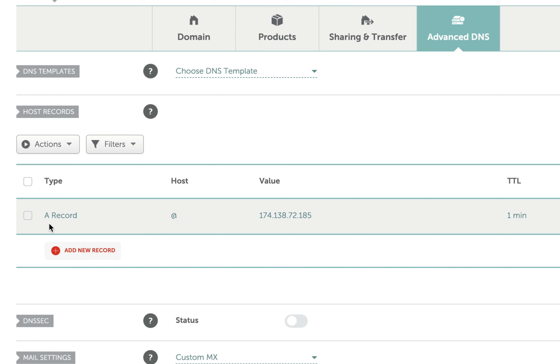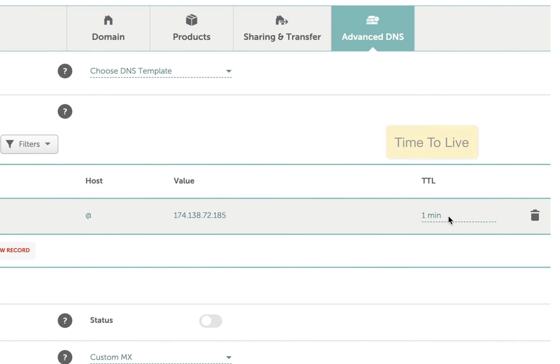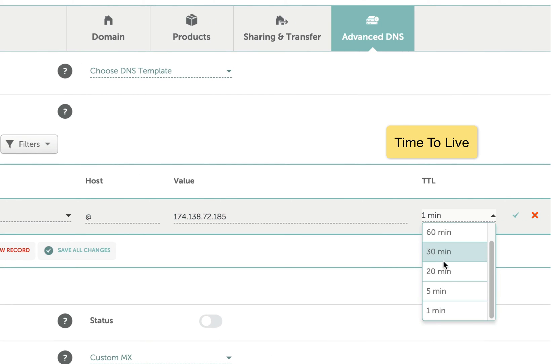I created an A record which is short for address record. I set the A record host to be this @ sign. In the world of DNS settings we refer to this as an apex. You can think of it as a wildcard. We're basically saying any incoming traffic to this domain is going to point to, in this case it's going to point to this IP address which is the IP address of the server that I'm working on. And then for TTL or time to live I just set it to the minimum amount of time so that the changes would propagate as quickly as possible.